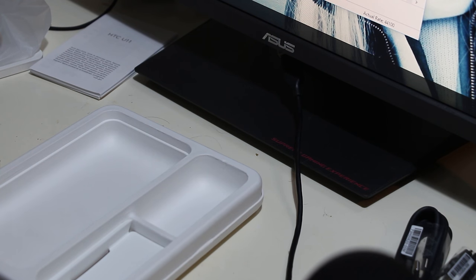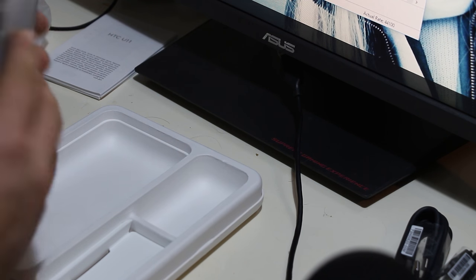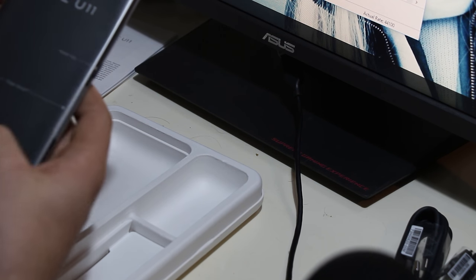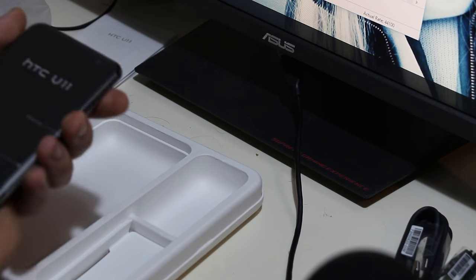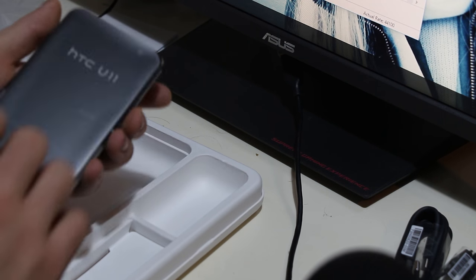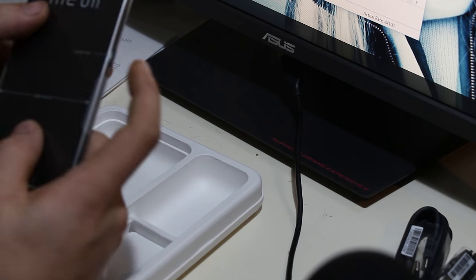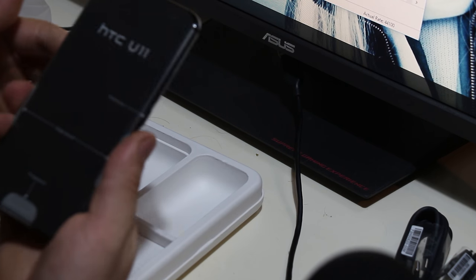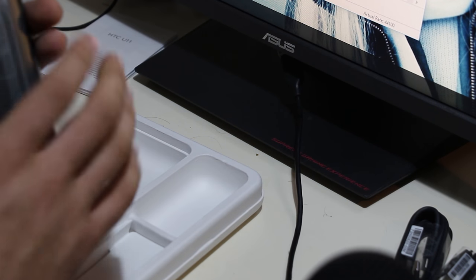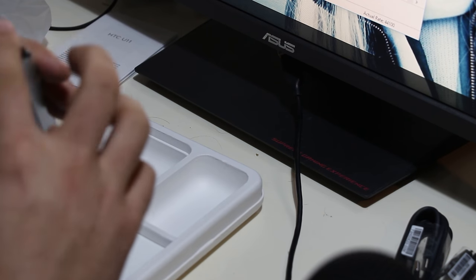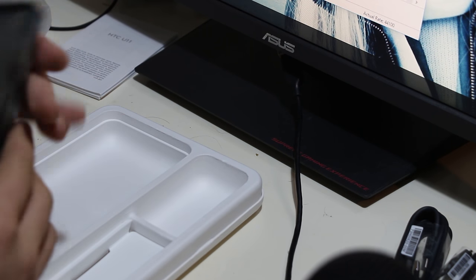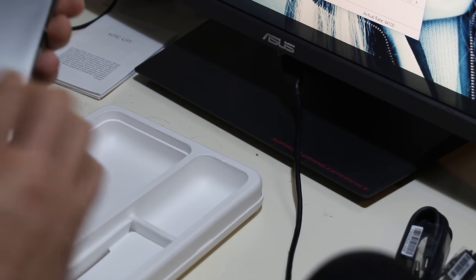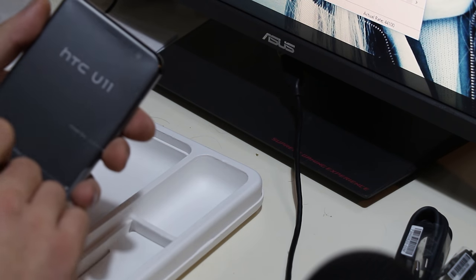It has IP67 rating but they recommend you to not submerge it in water or even water jets. So IP67 rated but HTC recommends that you do not test that. You have the power key here, edge sense - you can squeeze the phone to do stuff, charge it, start the camera and stuff like that.